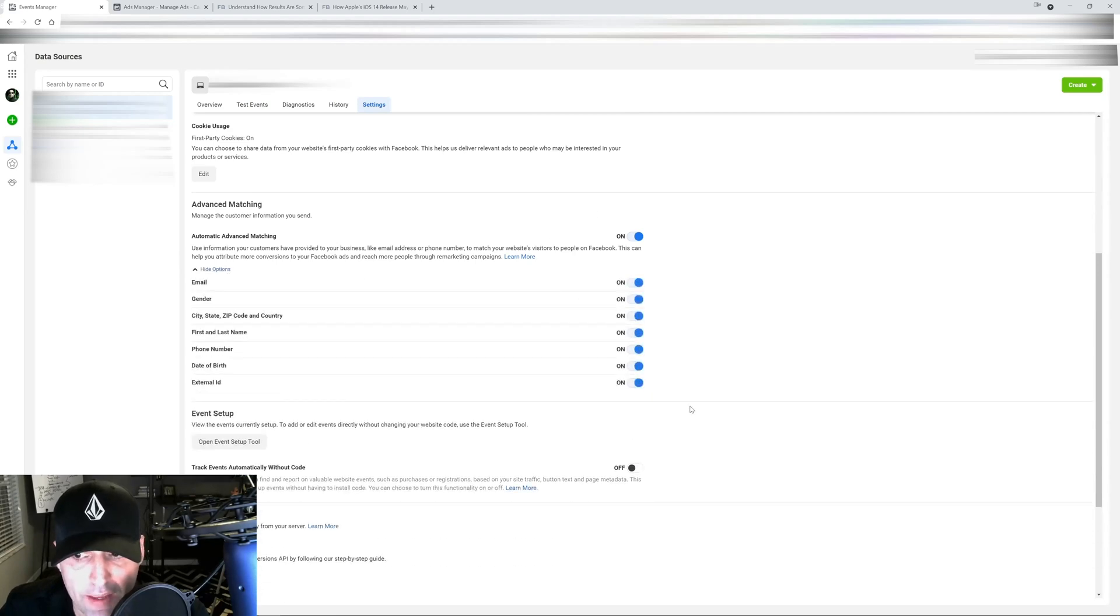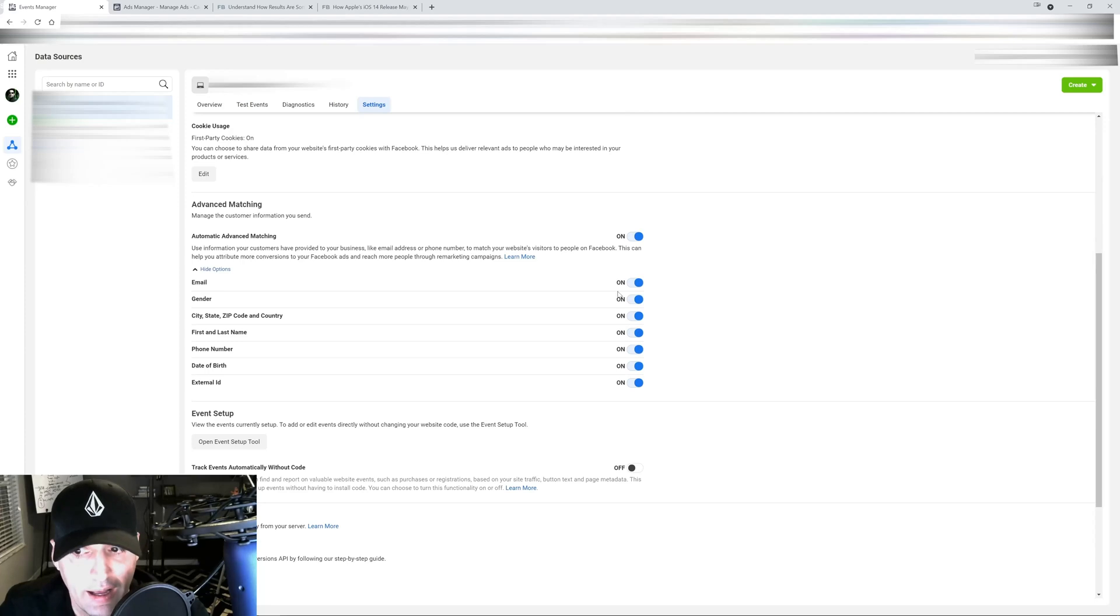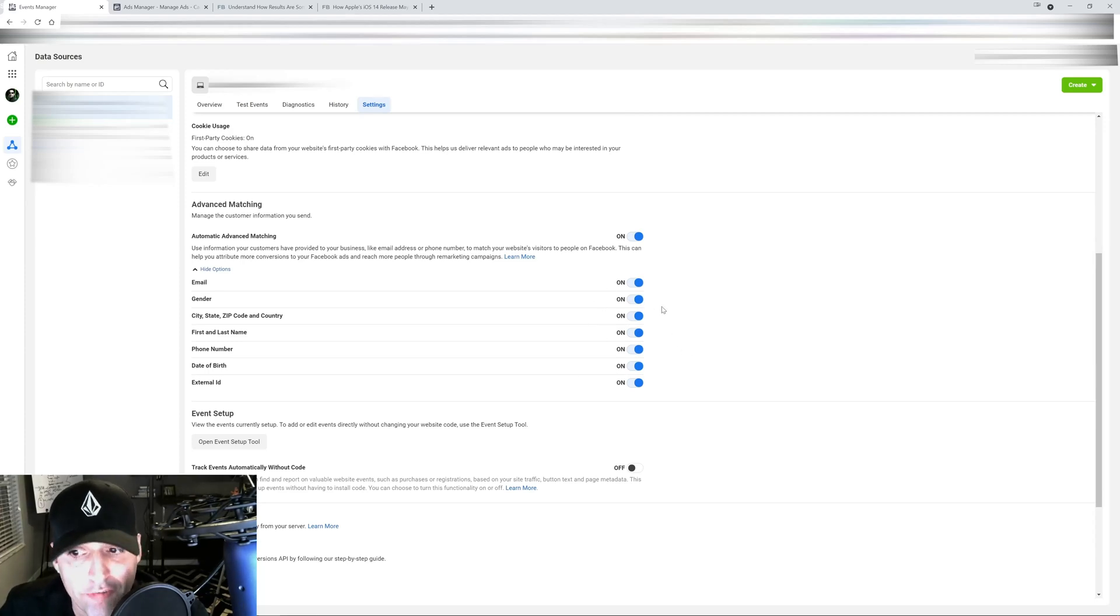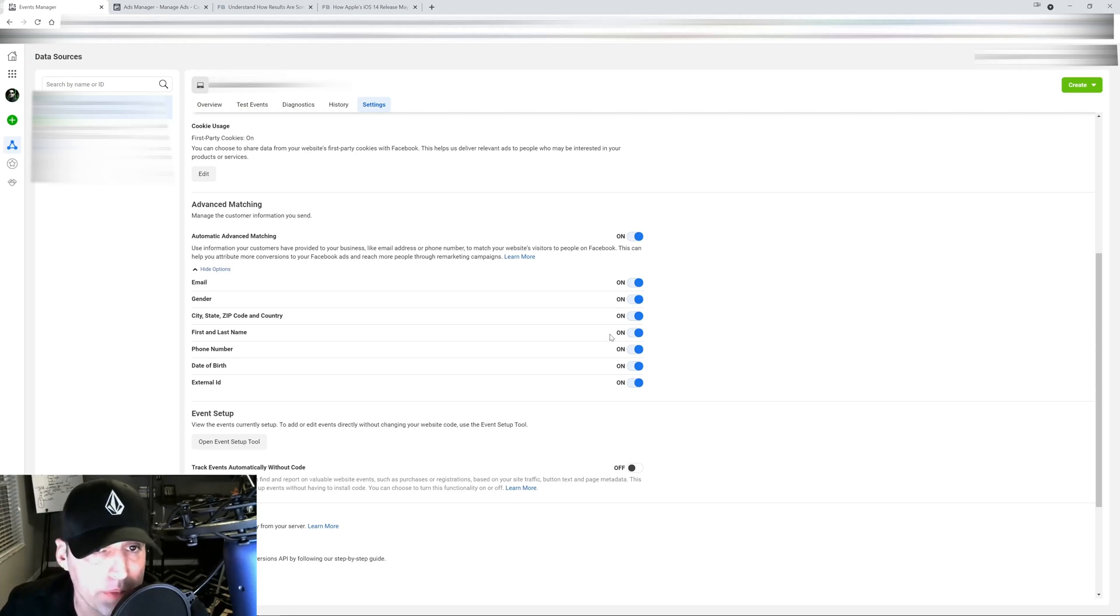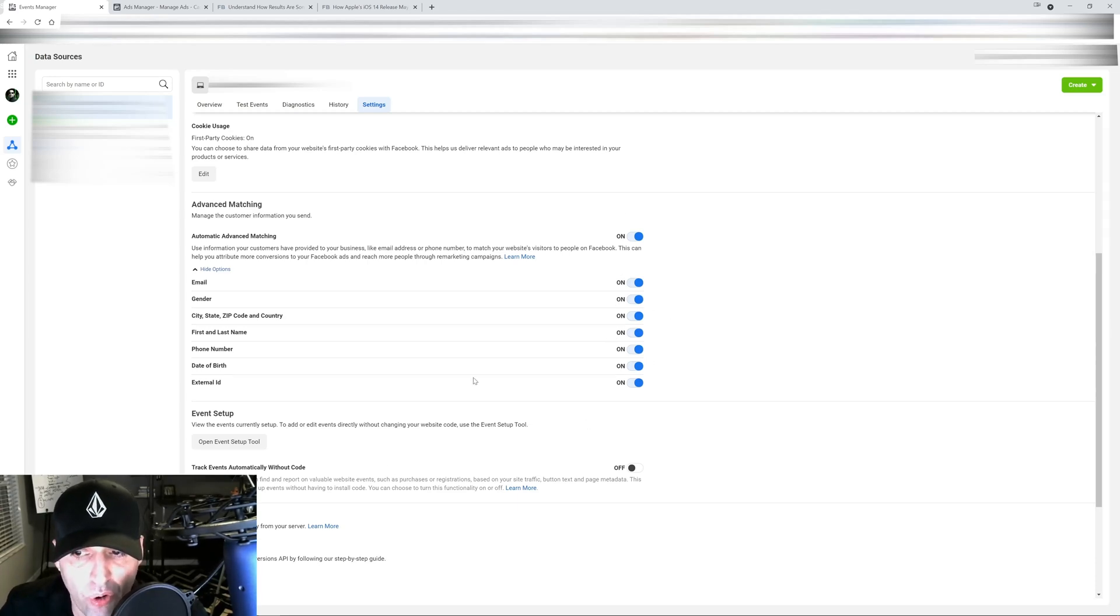Show options and make sure all of these are on. A lot of them, half of the stats here, were turned off automatically when the update rolled out and a lot of people are reporting the same thing. Make sure you check that and turn all of these back on to get the most amount of data that you can.